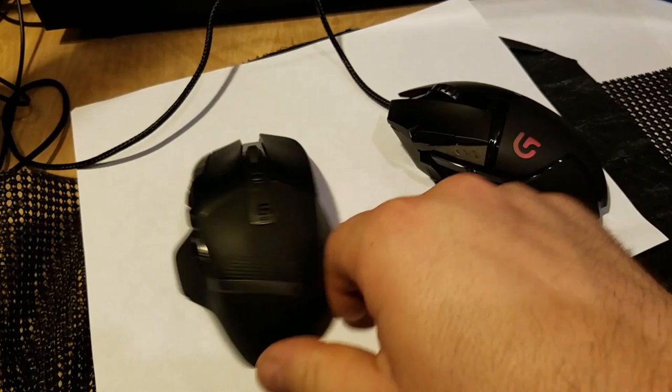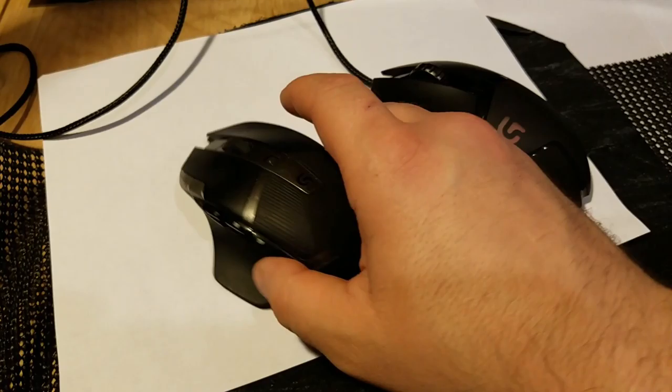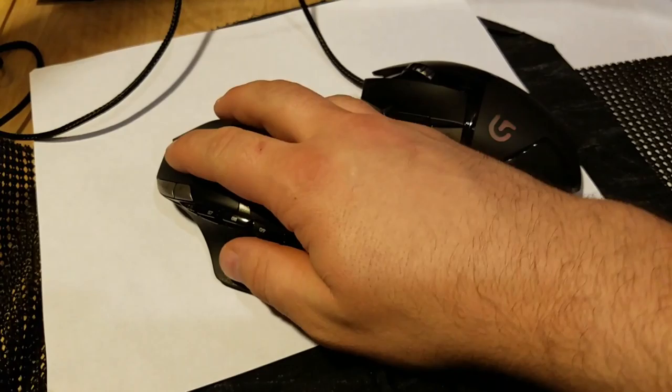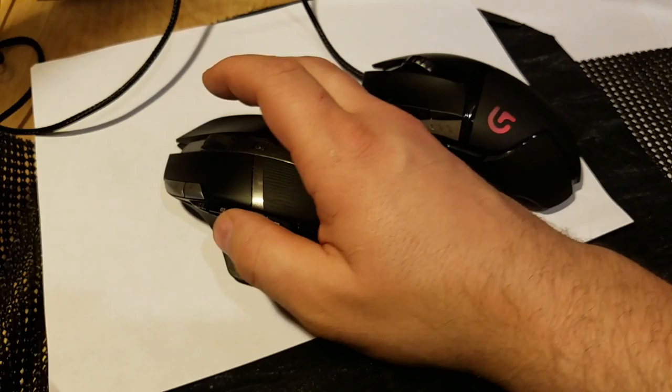I'm going to start with the 602 because I've used this thing over a year. I will say this is the most comfortable mouse that I've ever held. It is amazing in your hand. It's got six side buttons so you can use it for first-person shooter or MOBA games.